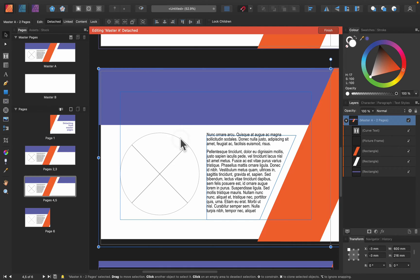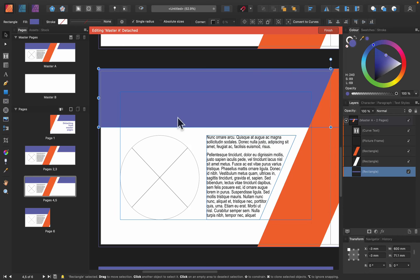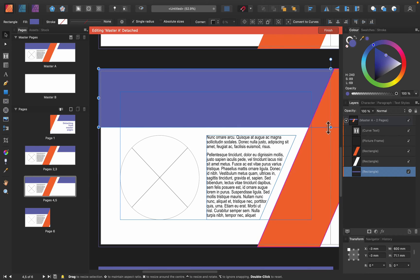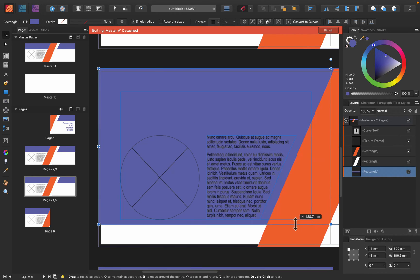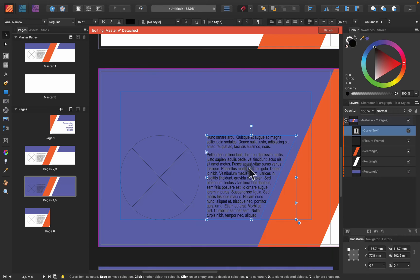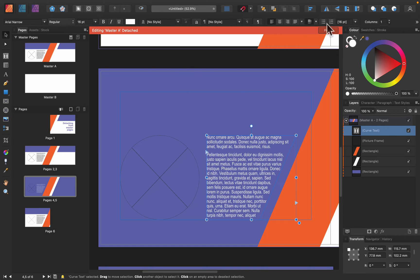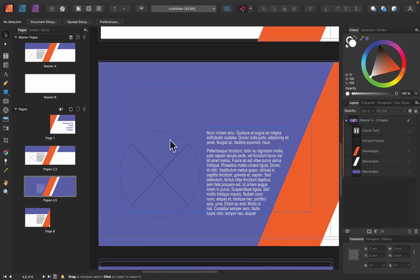And that's exactly what we need. Now I can make changes without messing up my master page. Take a look - I extend this backdrop here, modify the color of the text. That's my alternative version. I can click Finish and we are done.